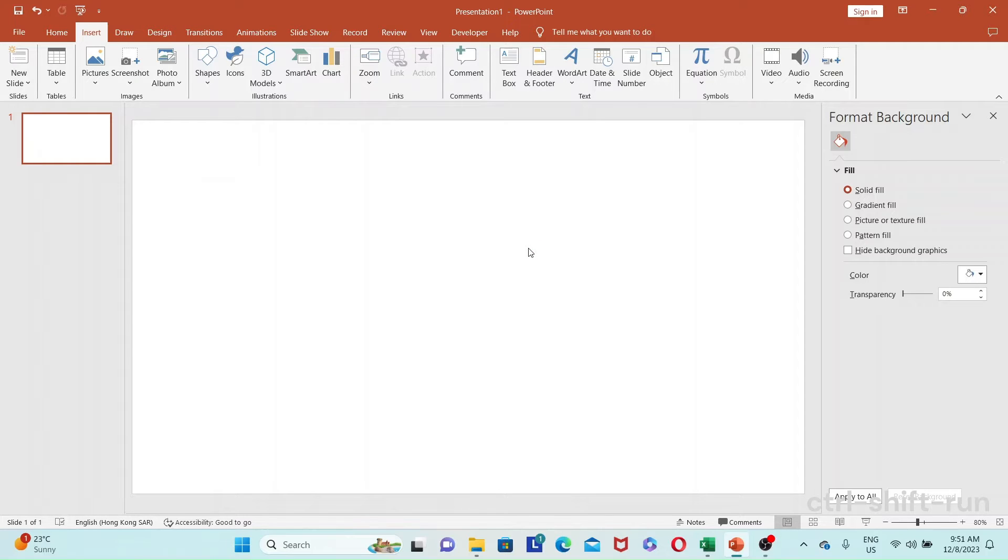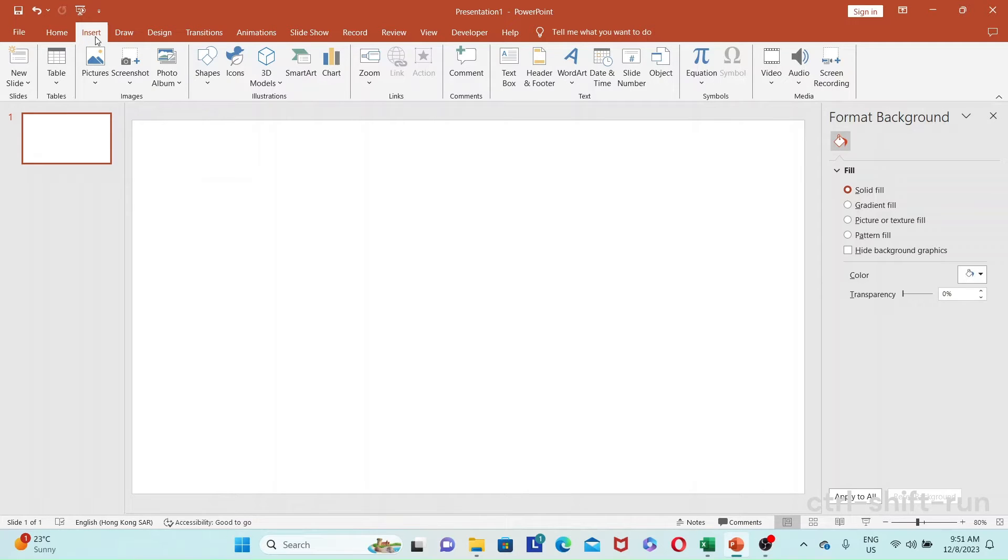To insert a PDF, the first thing you want to do is go to the ribbon at the top, go to Insert, and select Object.